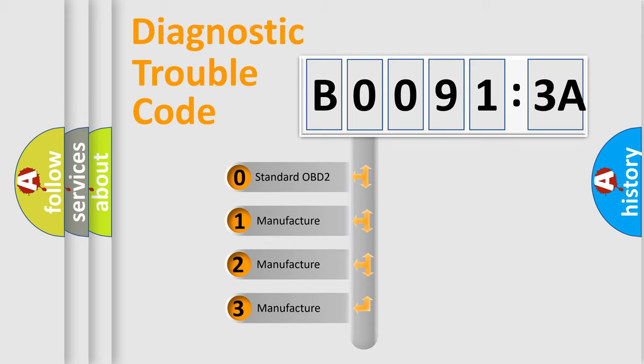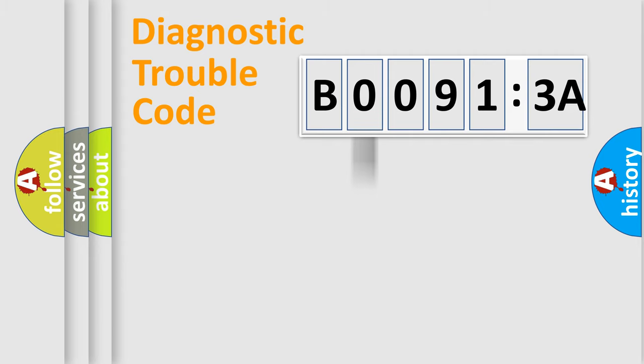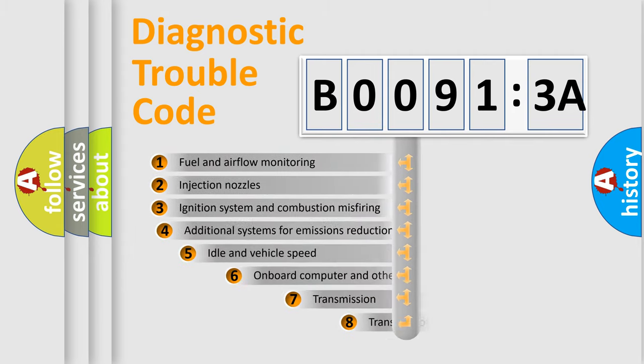If the second character is expressed as zero, it is a standardized error. In the case of numbers 1, 2, 3, it is a more prestigious expression of the car-specific error.